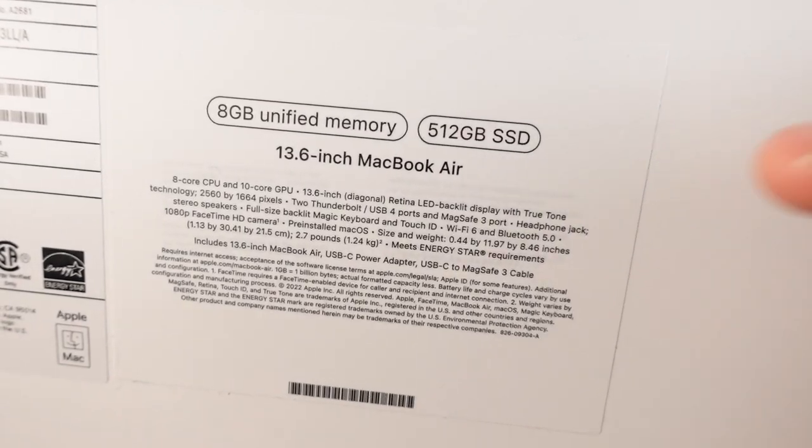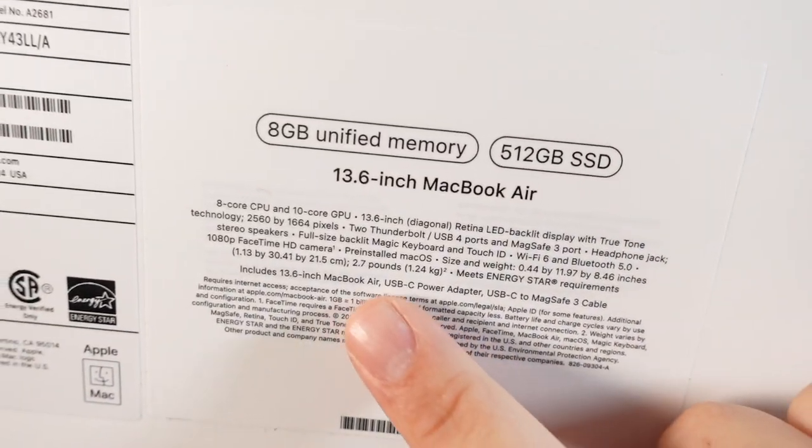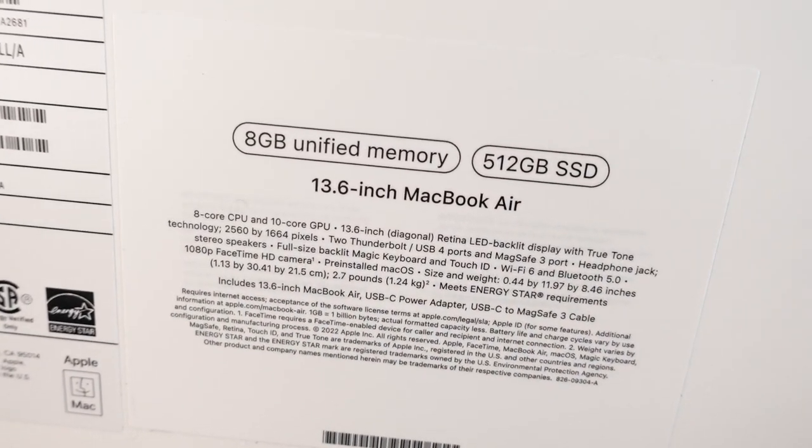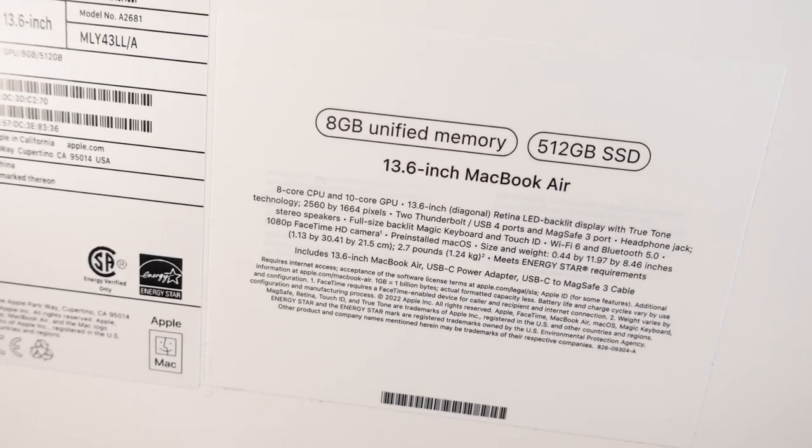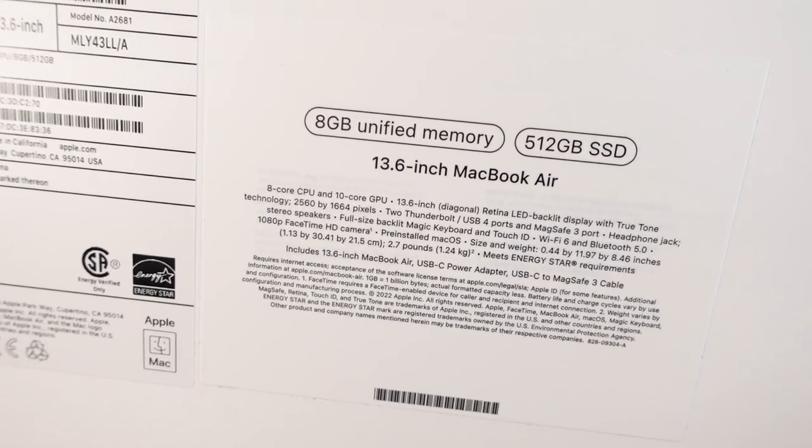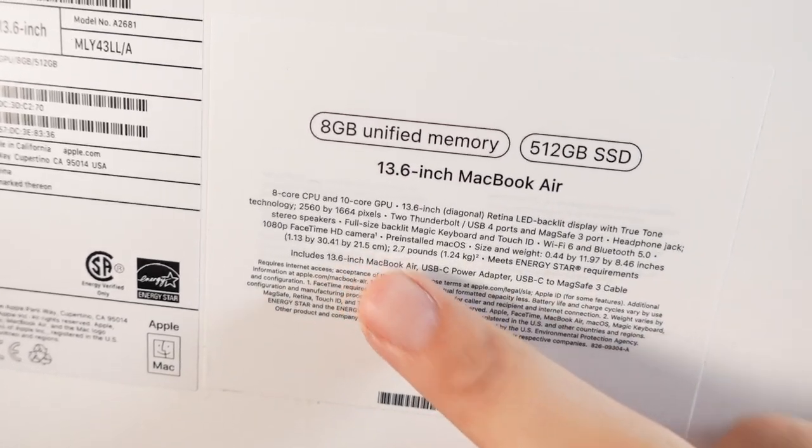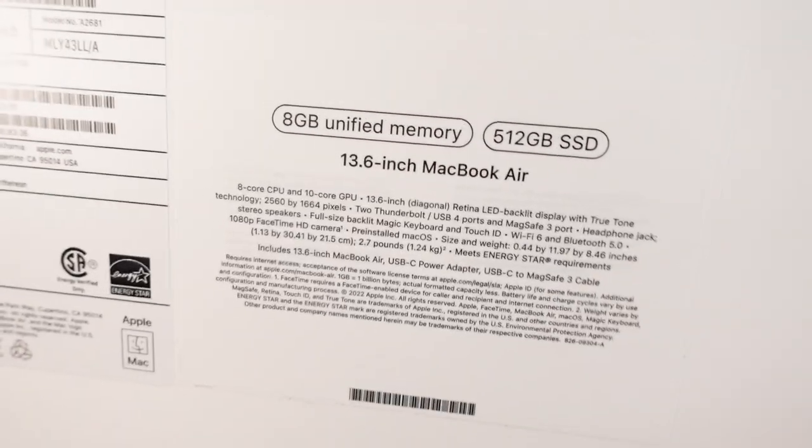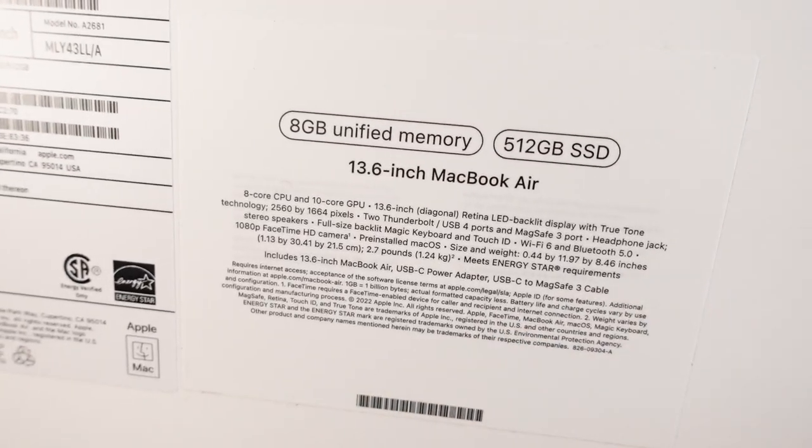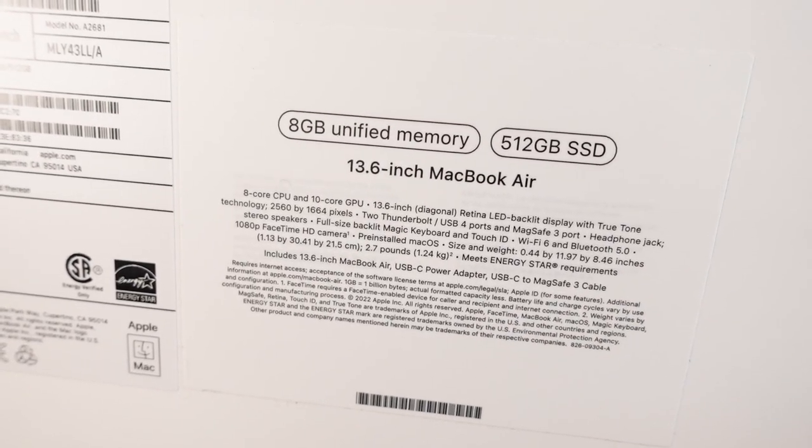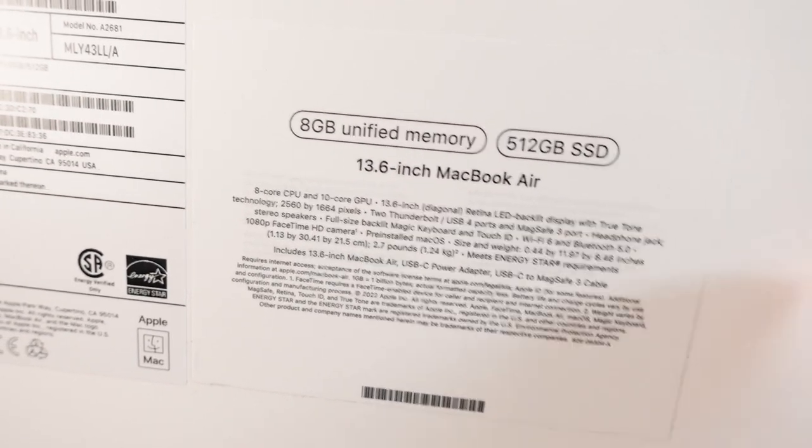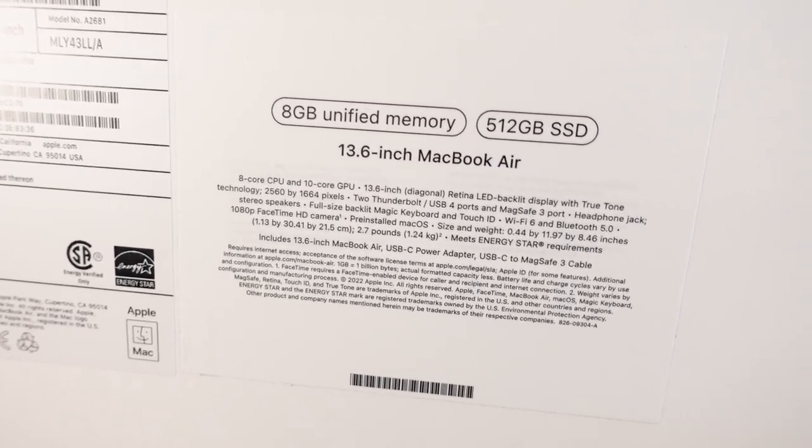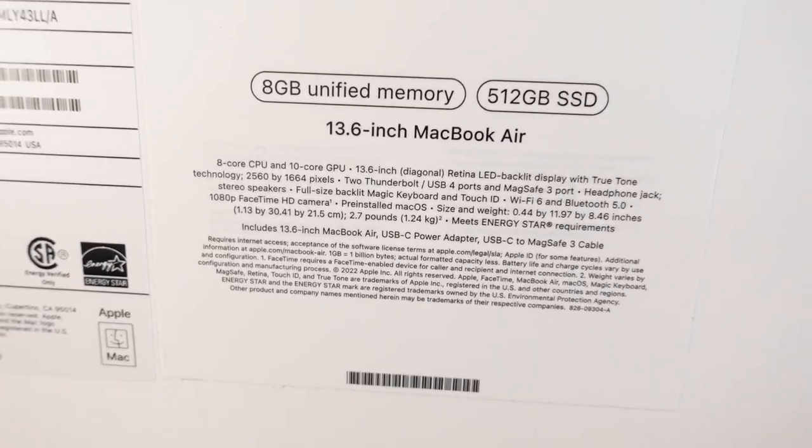You can see an 8 core CPU, 10 core GPU, 13.6 inch diagonal retina display with true tone, 2560 by 1640, two Thunderbolt USB 4 ports, MagSafe 3. You can see all the specs. We're not going to go through every single one of them. You can go ahead and pause and read it if you want.